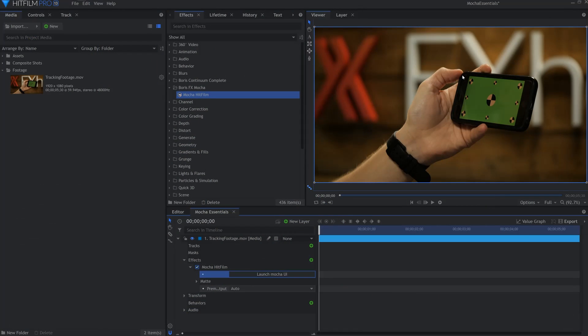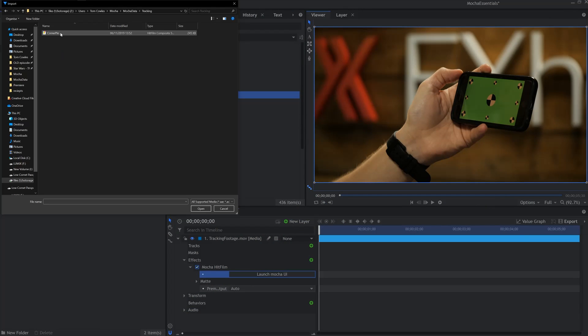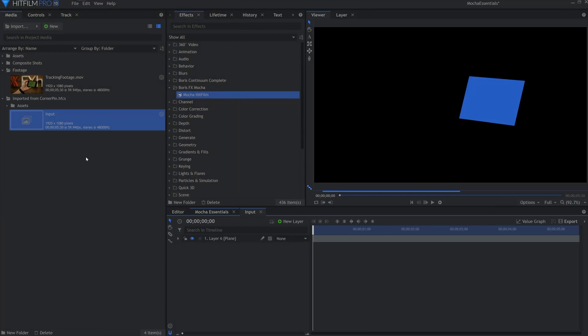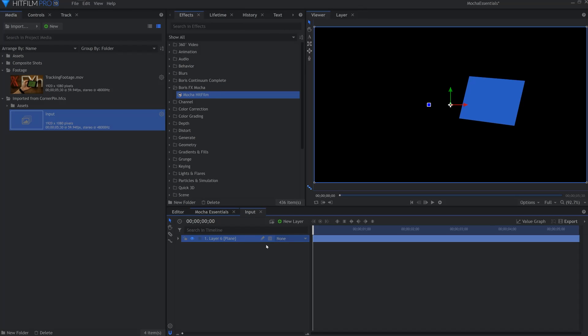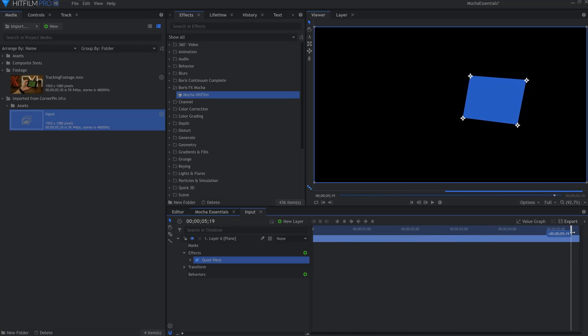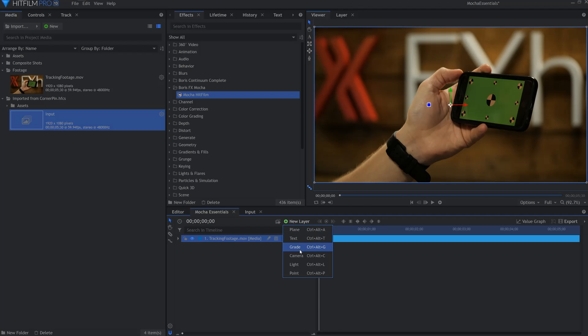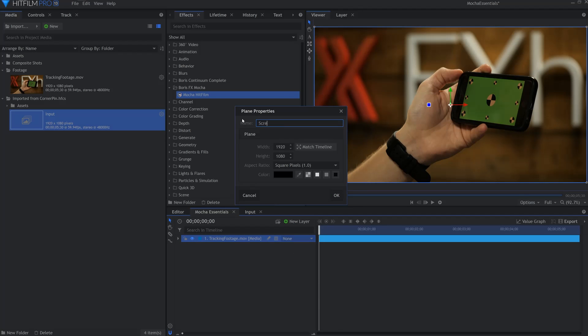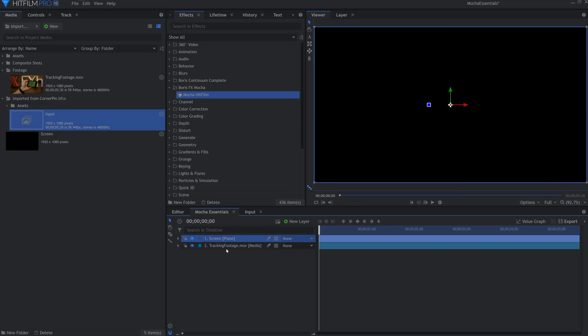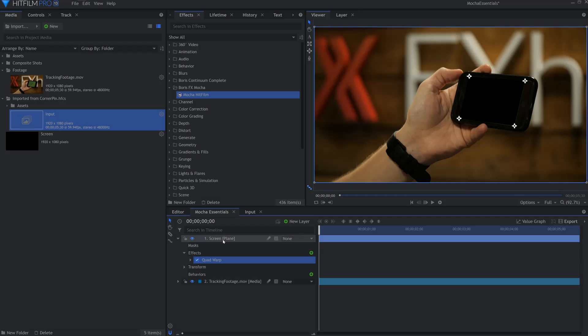Now back in HitFilm, we're going to head over to import and find our Mocha data. You'll notice that on opening a new composition shot has been created called Input with a plane layer. Open the footage drop-down and under effects you'll notice quad warp. This is the effect that repositions the layer. To apply this layer to your own needs, copy the effect, jump into your comp, generate a new plane, and paste it onto that layer.